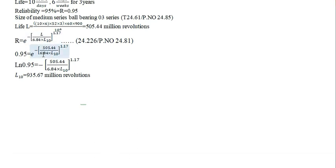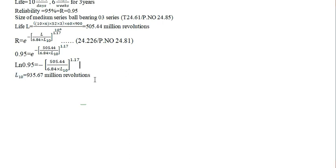If you substitute, and if the e goes to this side, it becomes LN. And if you substitute, the value will be 953.65 million revolutions. And this plays an important role when R is given.